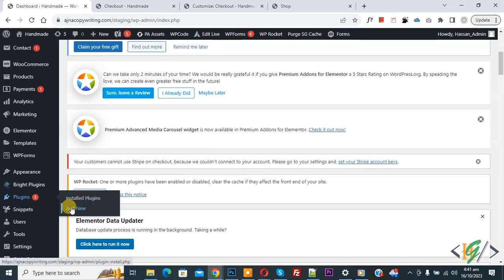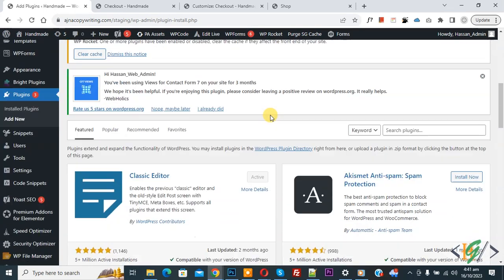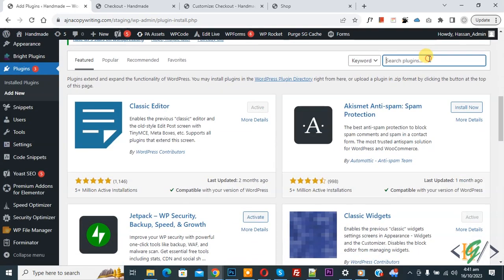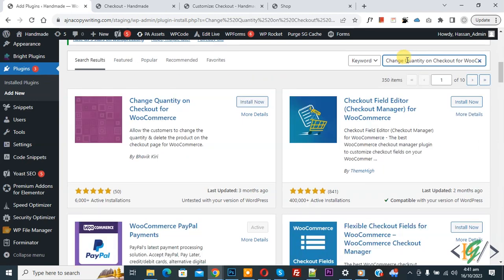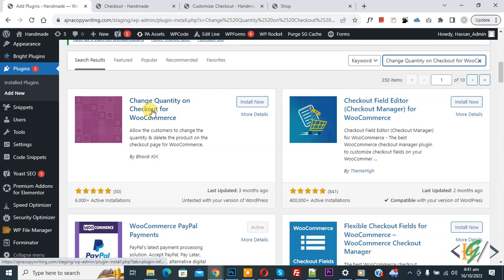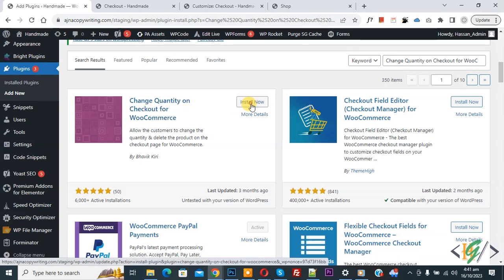Click on add new, then in search plugin, write 'Change Quantity on Checkout for WooCommerce'. This is the plugin we will use, so click on install now.